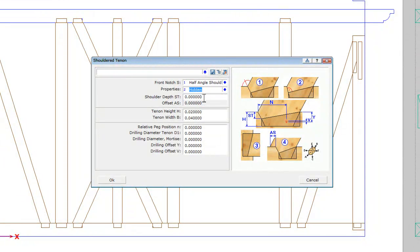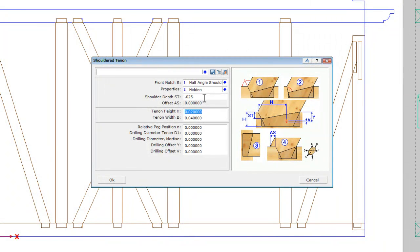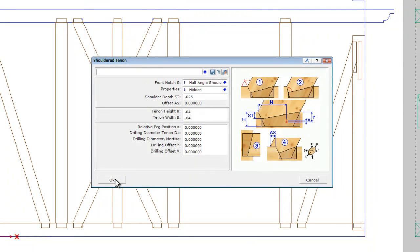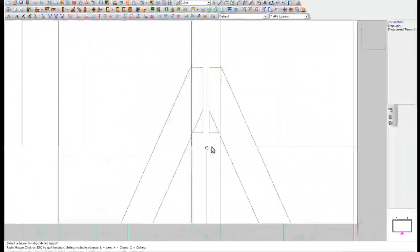Settings for that is a half hole. Use hidden for properties. The depth is 0.025. Then tenon height will be 0.4. And 0.4. From the width. Hit OK.